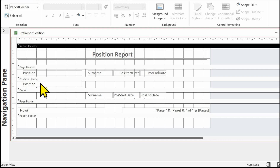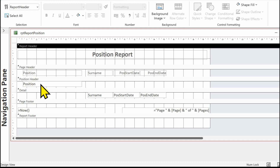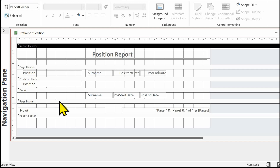Then we've got a page header, which appears at the top of each page of the report — so if this were a multi-page report it would appear at the top of every page. Then we've got the position header — remember we've grouped everything on position, so every time we have a change of position we get this position header. Then we've got the detail section, which is all the records that appear in our report under each position — for example if there were three people for vending machine operator, three names will appear here. Then we've got the page footer, which appears at the bottom of every page.